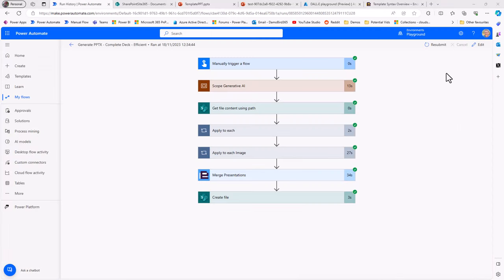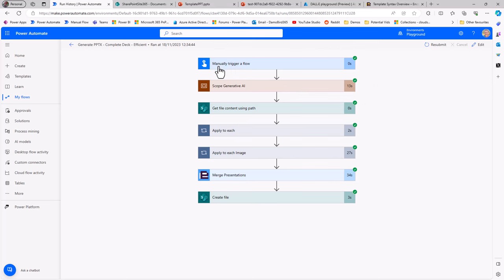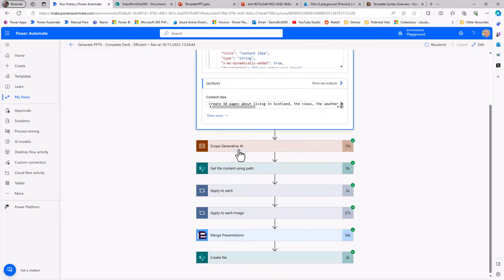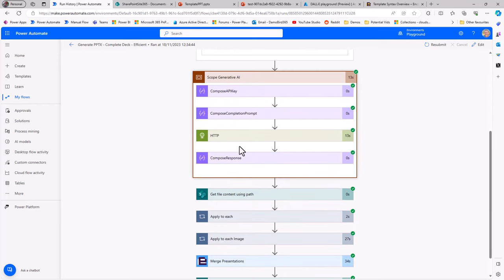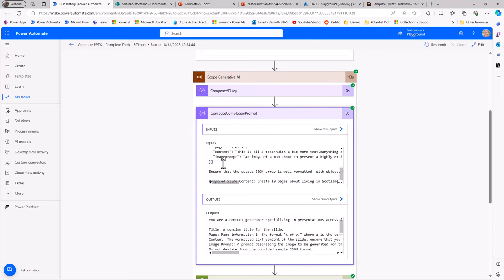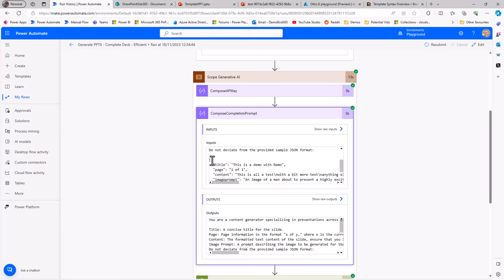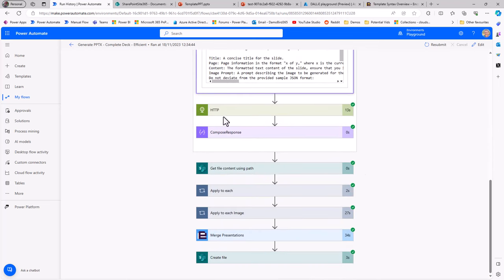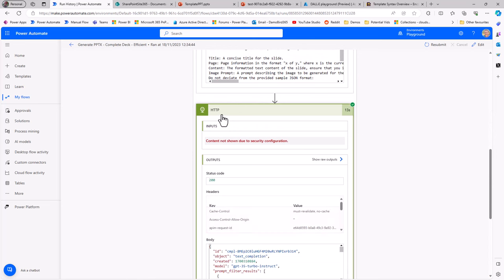For those that are interested in hanging about to see how I built the Power Automate Flow, you'll notice I'm currently in the classic view for history. If we look at this Flow, I have my manual trigger, we can see that content idea that I've captured as a result of providing an input parameter. Then if we jump into our first scope, I have my API key and I compose, I have my completion prompt, which is my prompt for this API call that I'm going to do, including specifying the JSON format, and also including that input parameter creating 10 pages about living in Scotland.